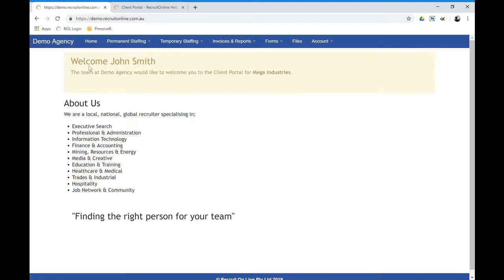So with that in mind, the actual menu bar that you see here may look exactly like this or maybe slightly different depending on your organization.